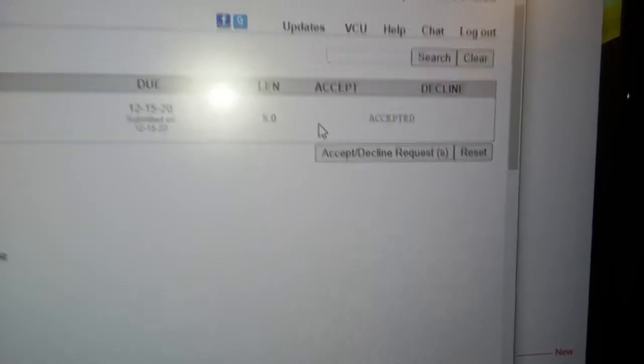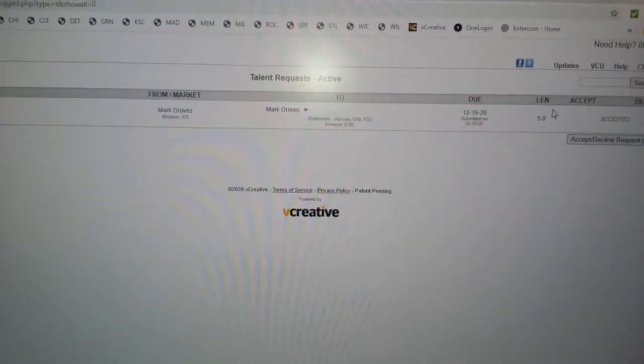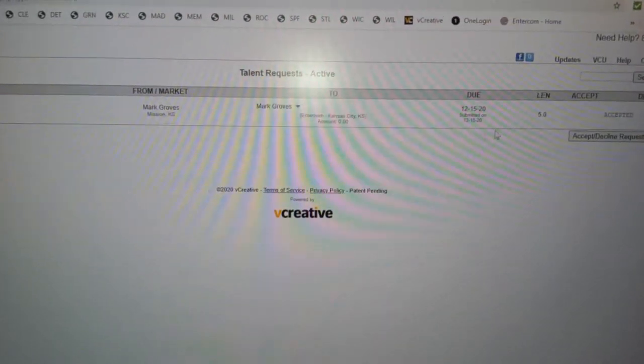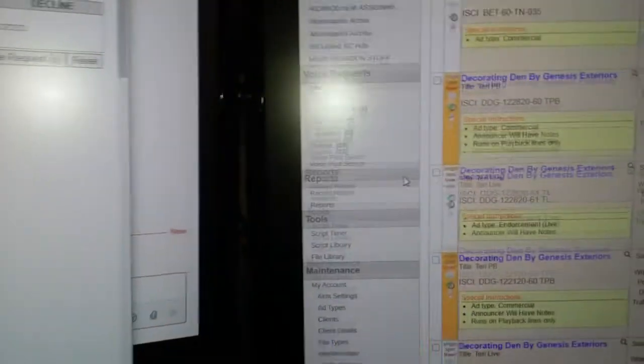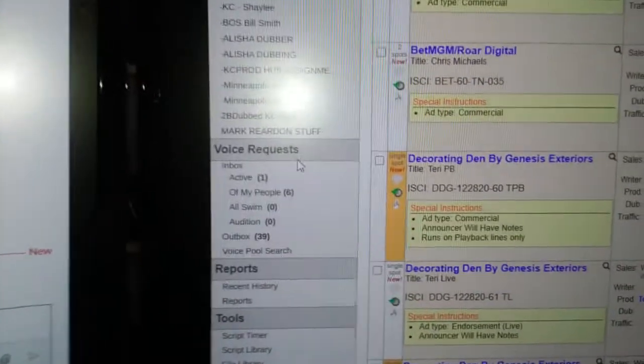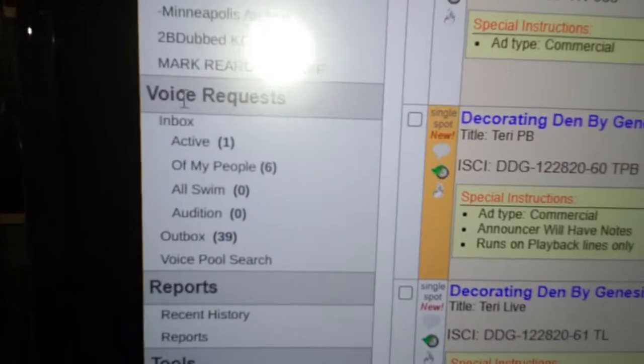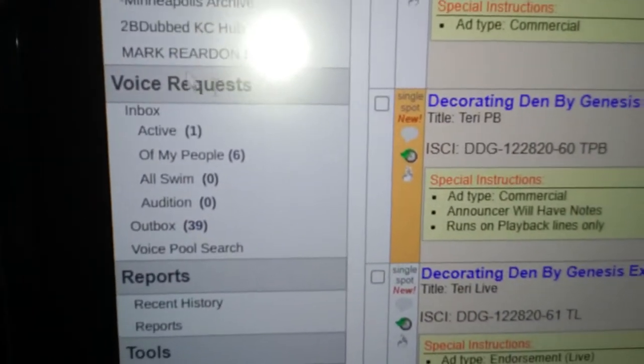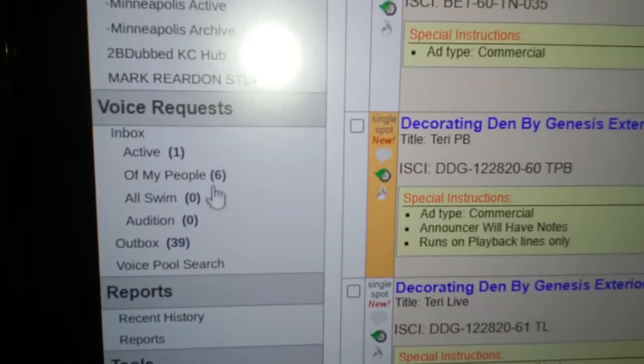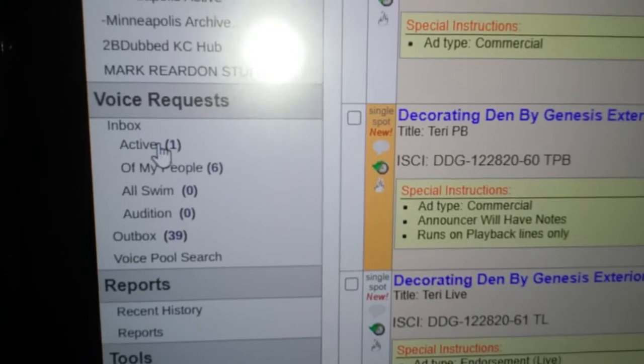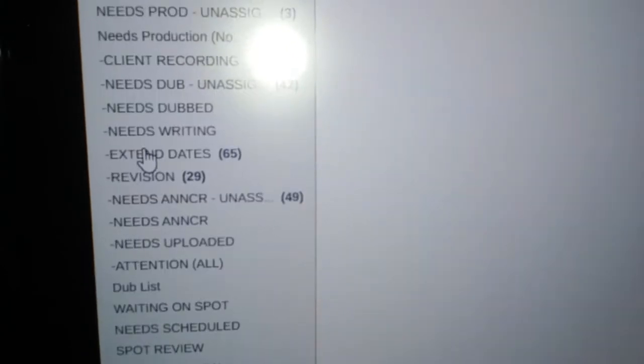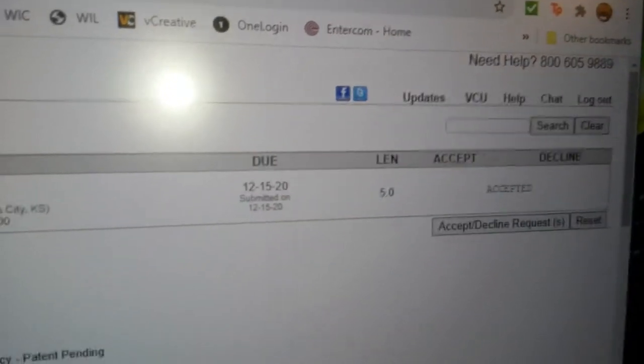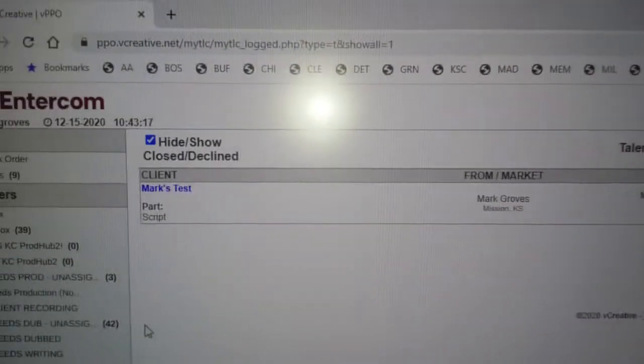Why would you do that? Because this way it will show up in your voice requests. Like I go here to my voice requests, check it out, now I've got a bunch more because I'm a manager. But if I click on active, there's the request.